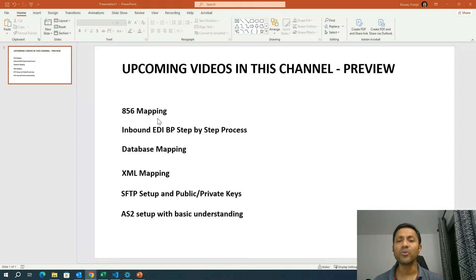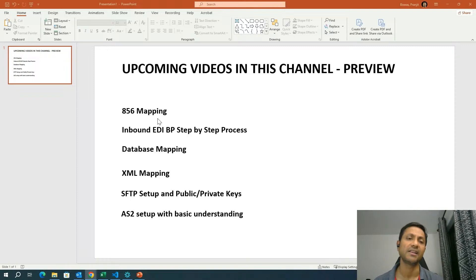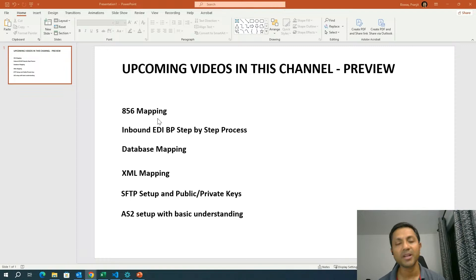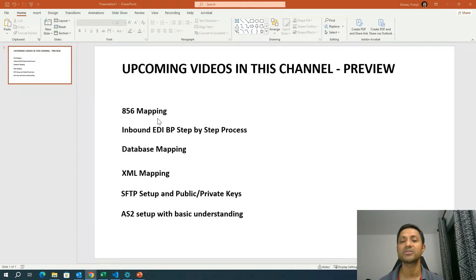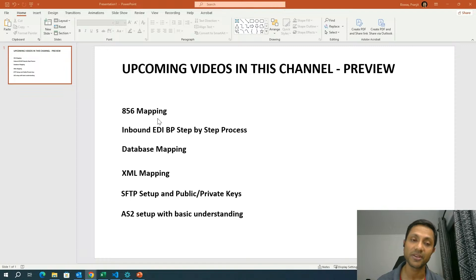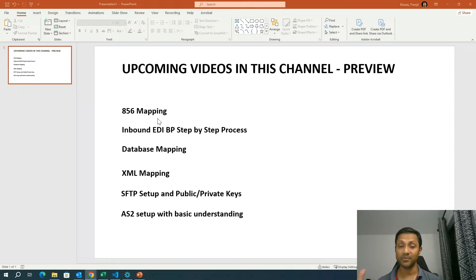The fifth topic that I thought would be really interesting is how to set up an SFTP protocol or a communication channel. What is public key? What are private keys? And all those fun stuff within the SFTP protocol. So I'm going to do the video for that as well.